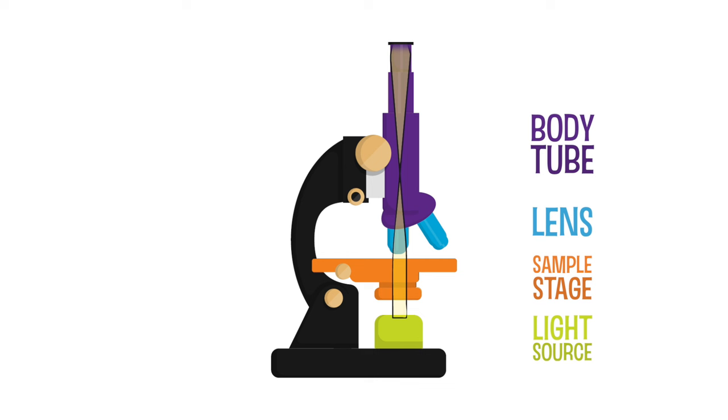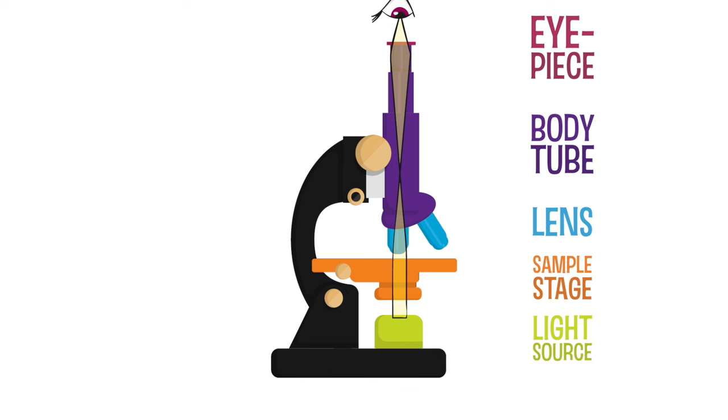The last lens at the top, called the eyepiece, takes that flipped magnified image and magnifies it again. Hot and ready for that eye to see.